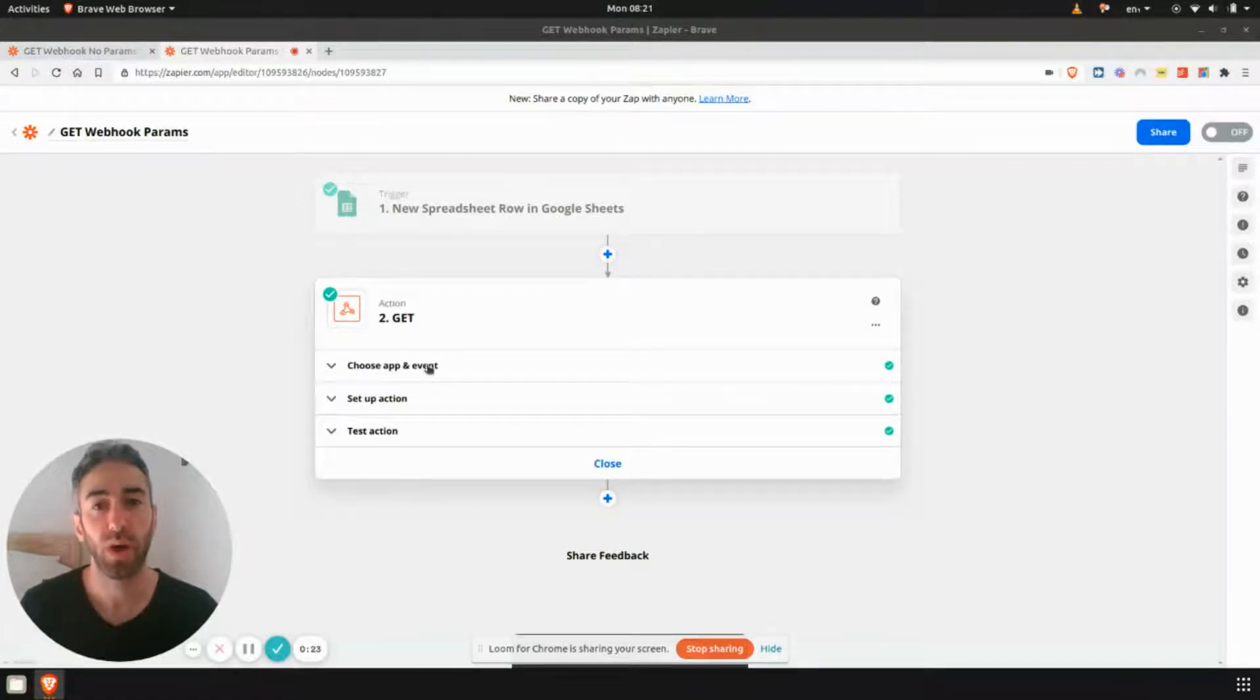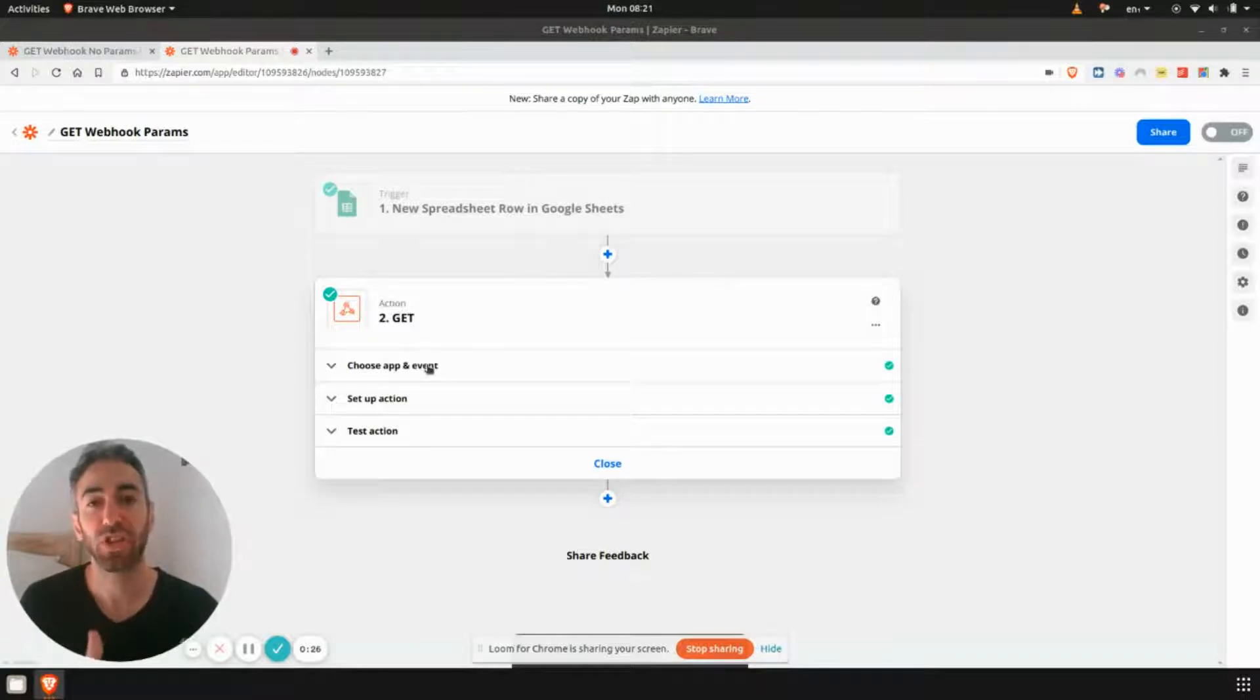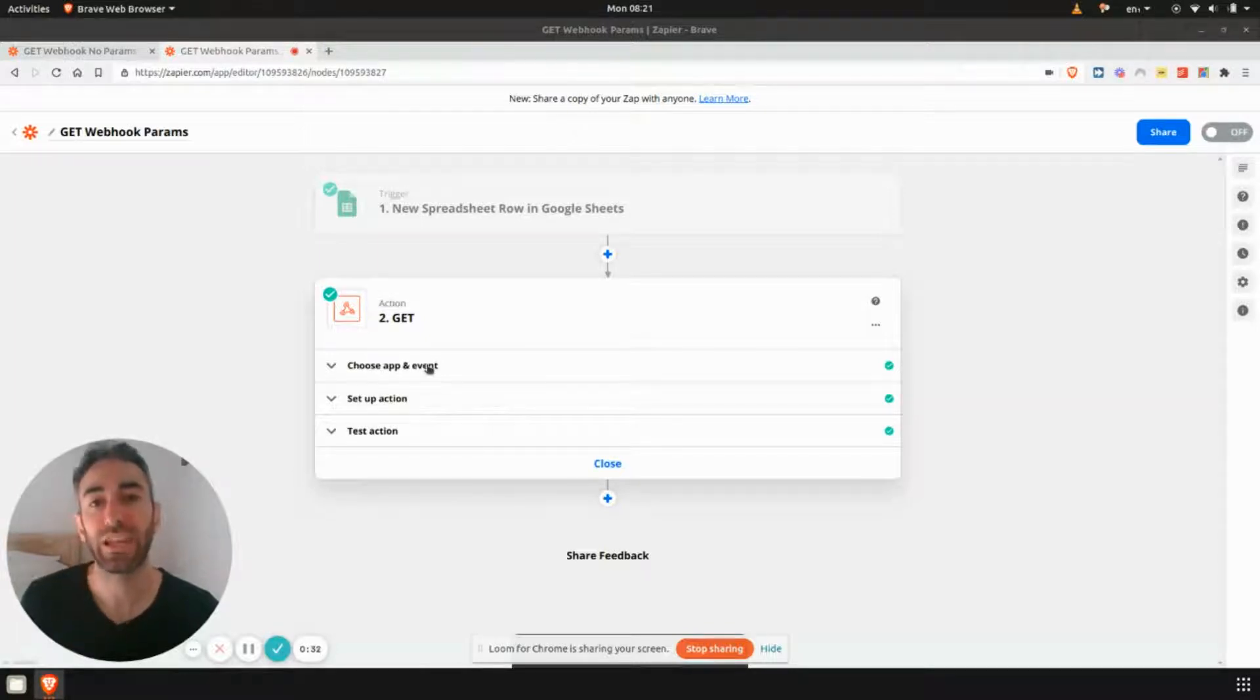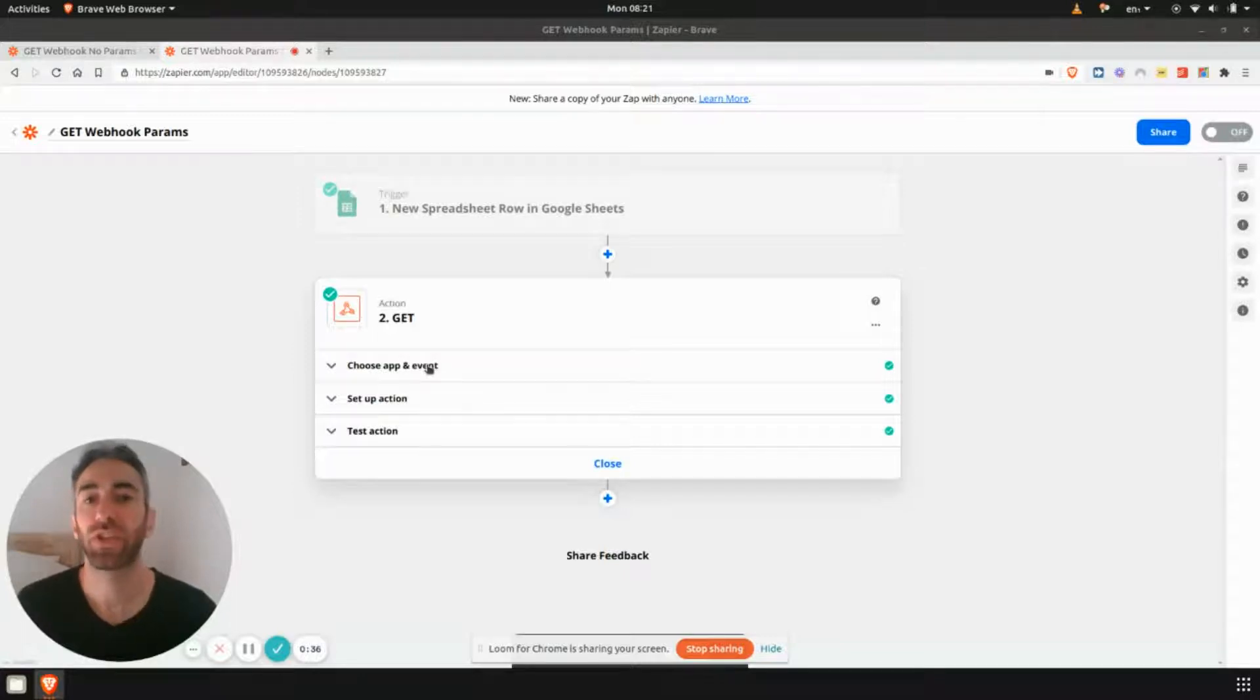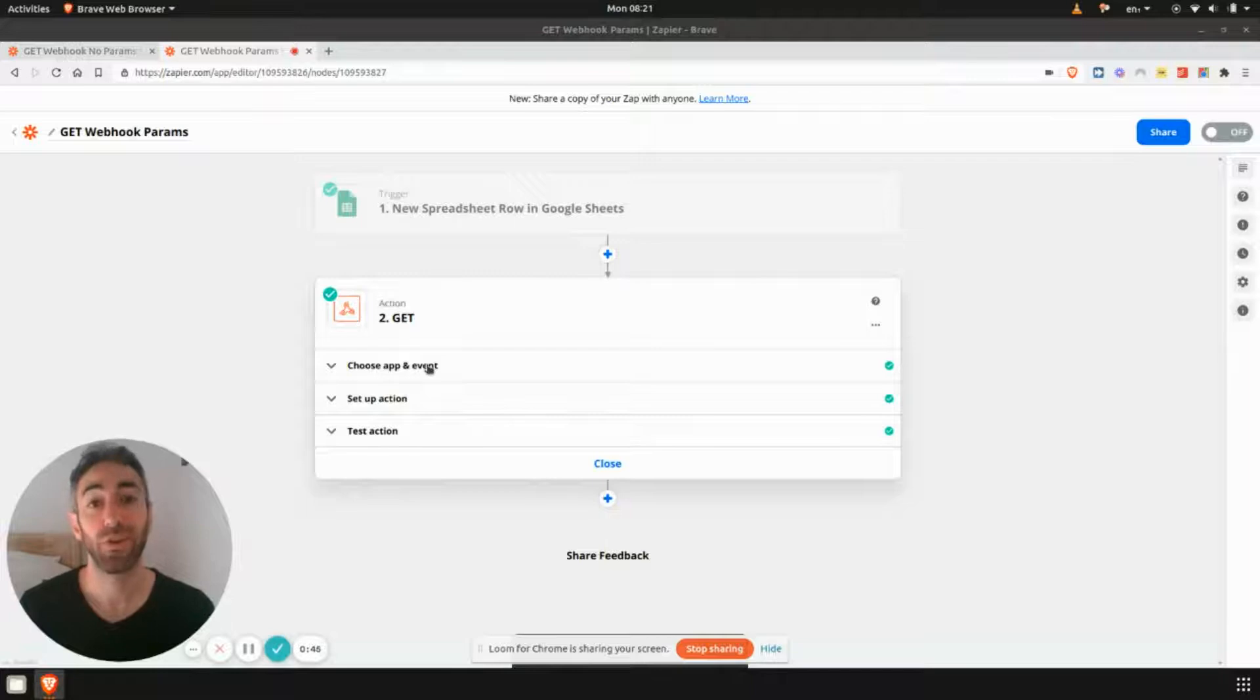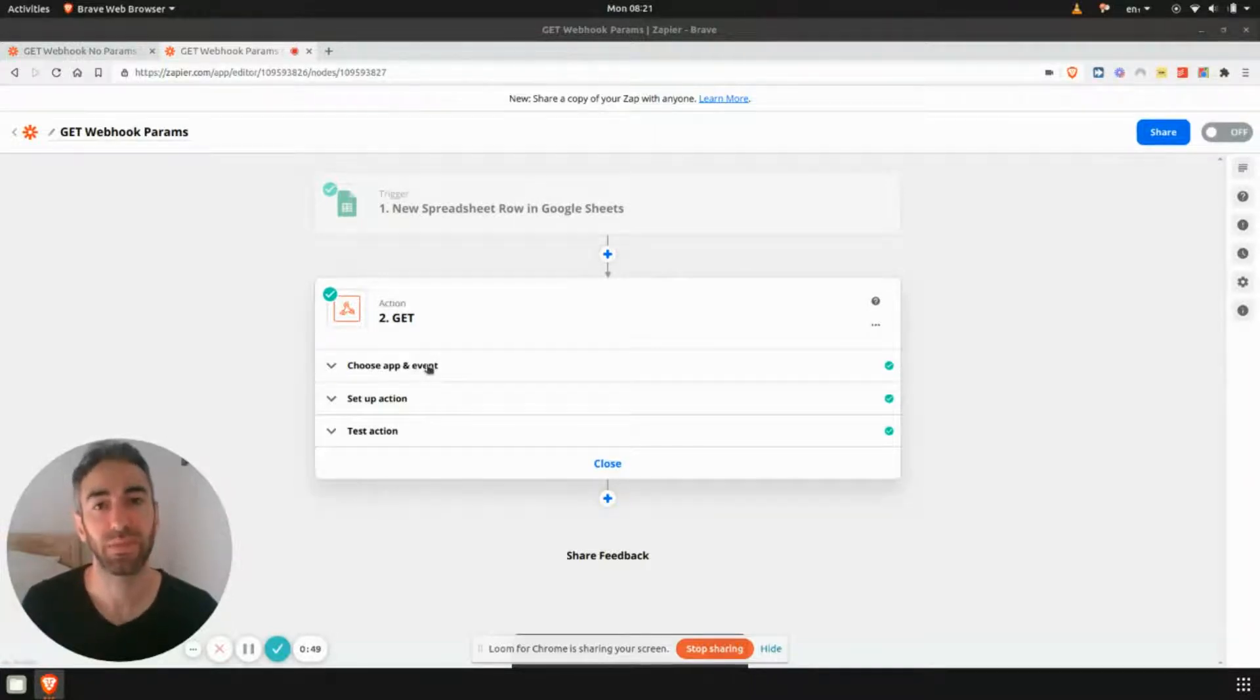So a GET request is almost self-explanatory. You're essentially getting data. You use this type of webhook when you don't need to make any change in someone's system. But the system that you're integrating with, the API, they would tell you if it's a GET request or POST request. So you don't have to guess. And if they are making you guess, then it's probably not the best API and they haven't documented very well.